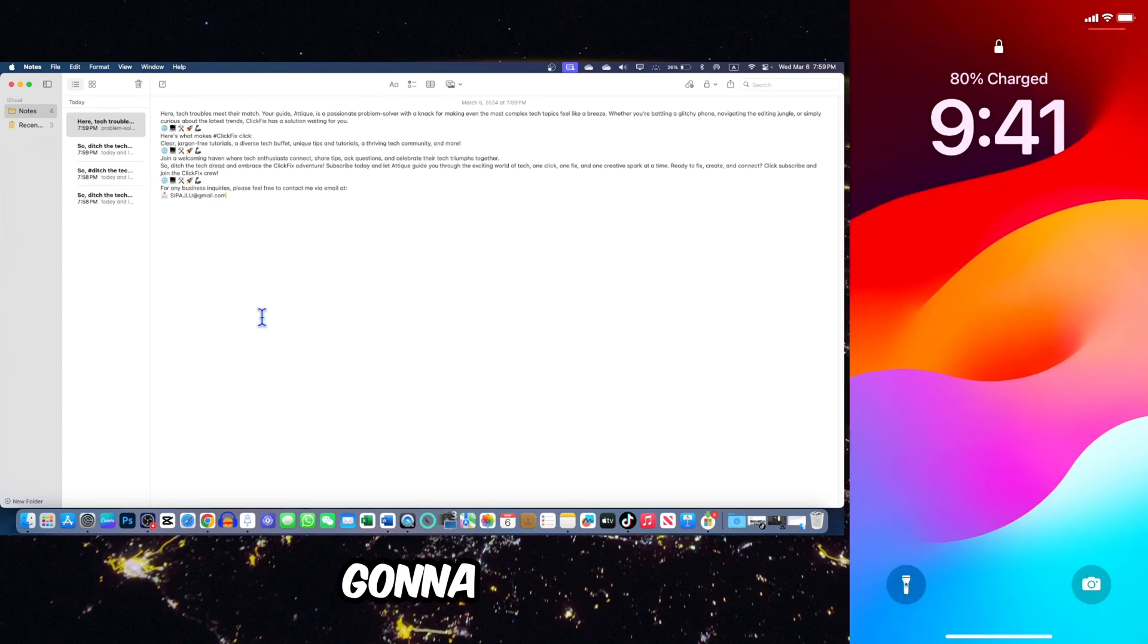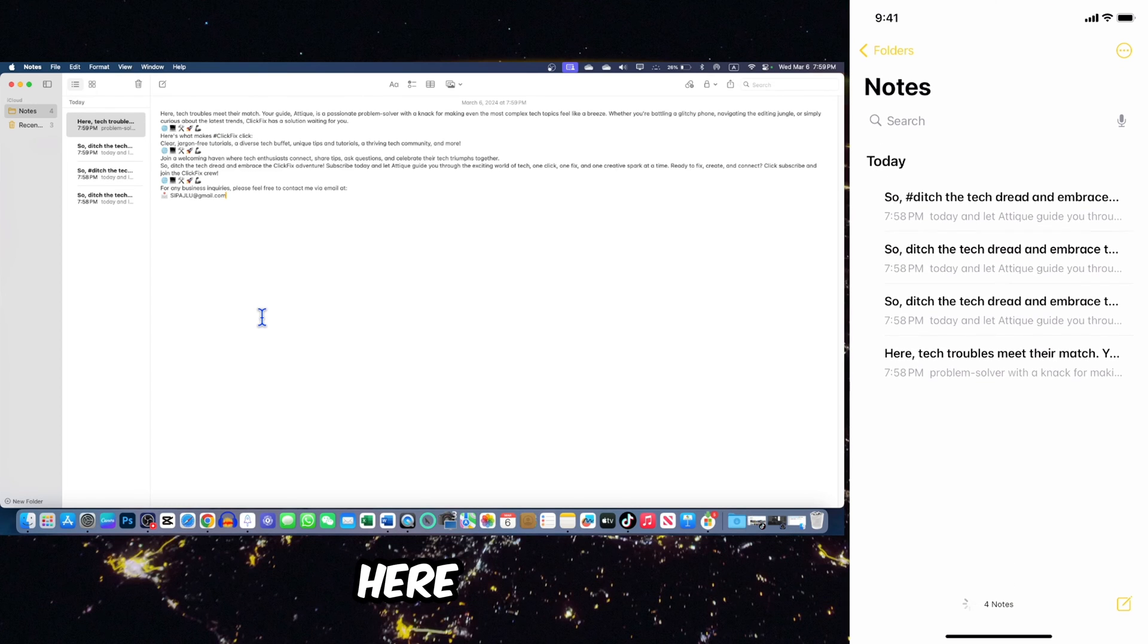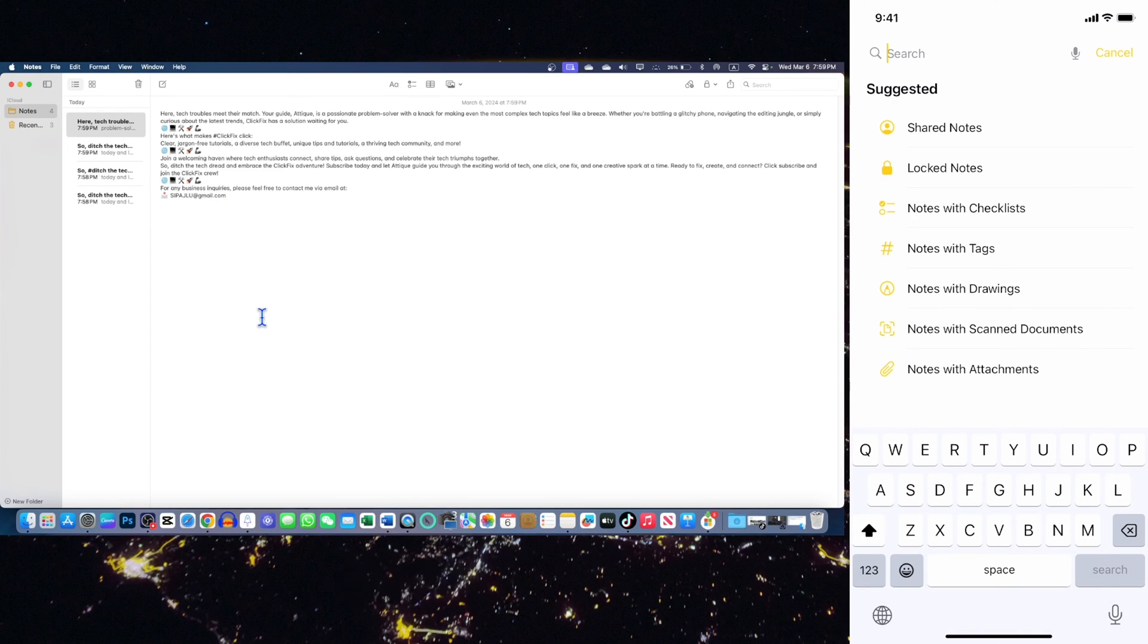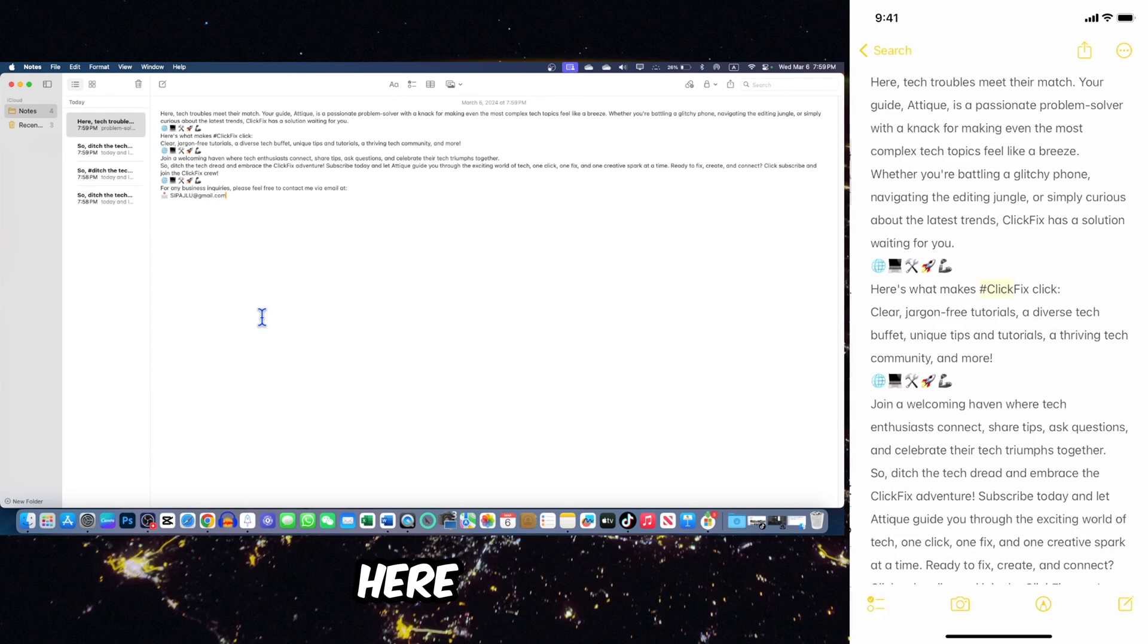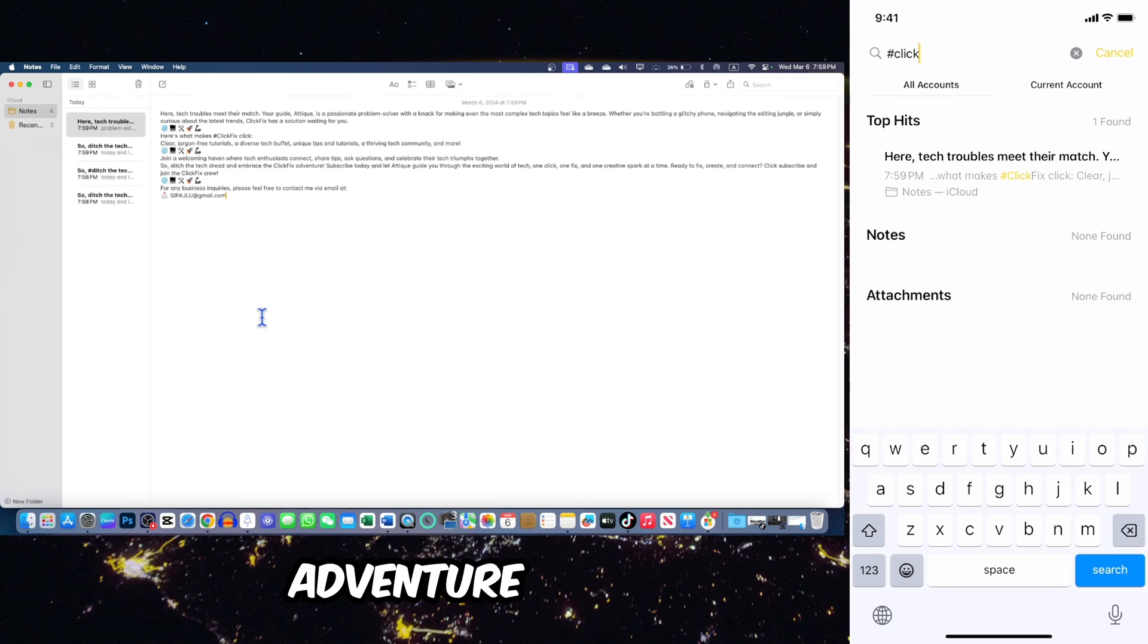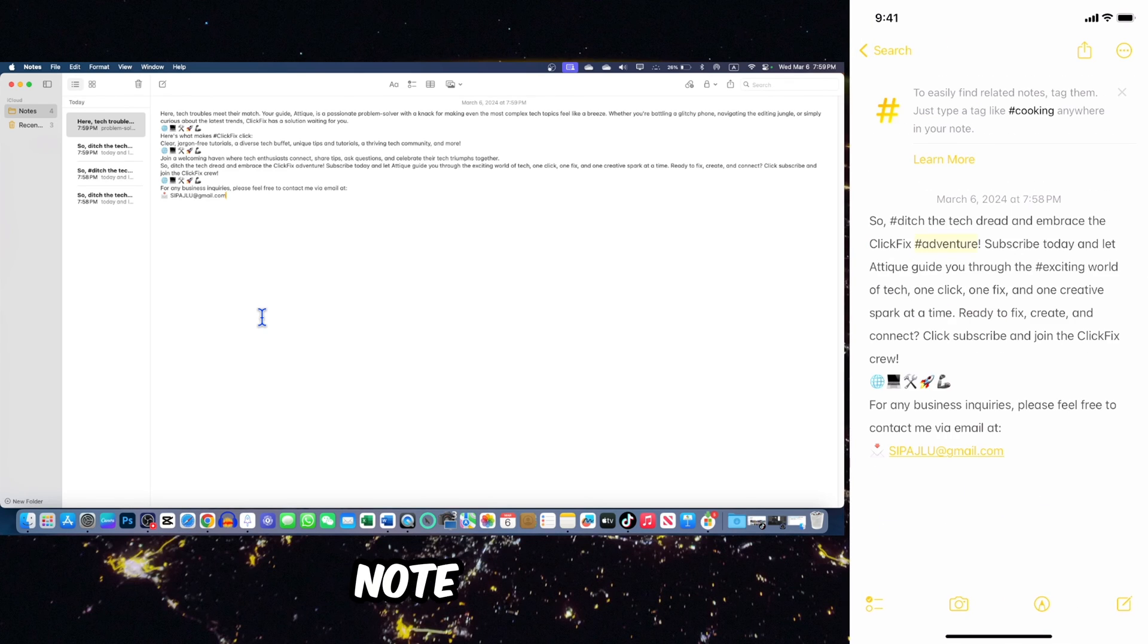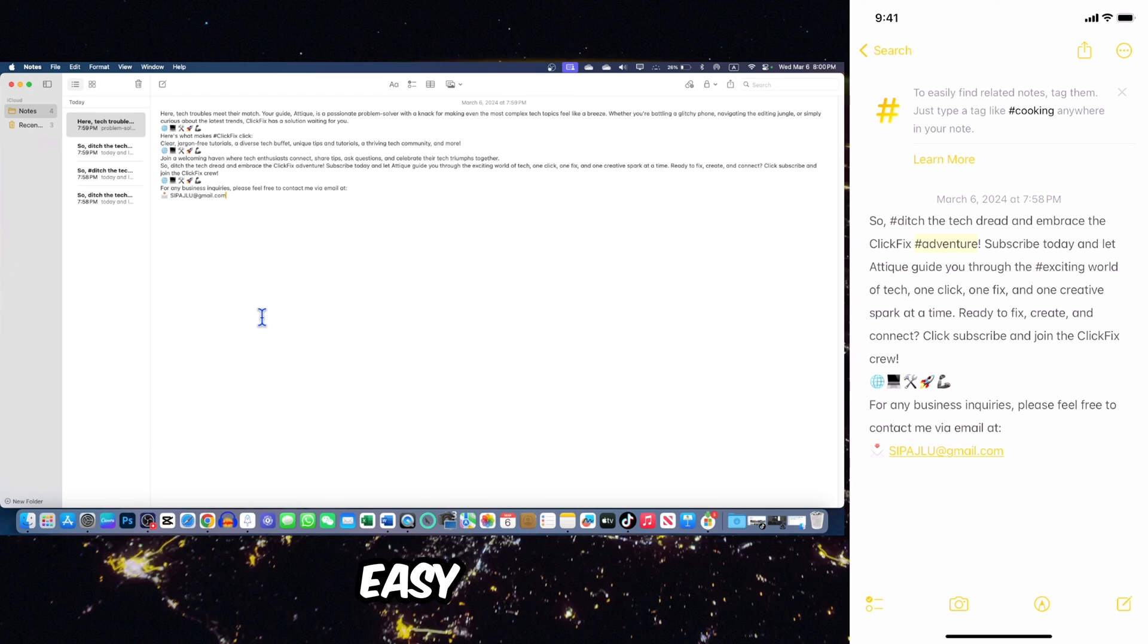Now I'm gonna go to the phone app, and here are some of these notes. I can simply search hashtag click fix. I just type, and here is the hashtag click fix. Similarly, I just type adventure, and here is the note we created for adventure.